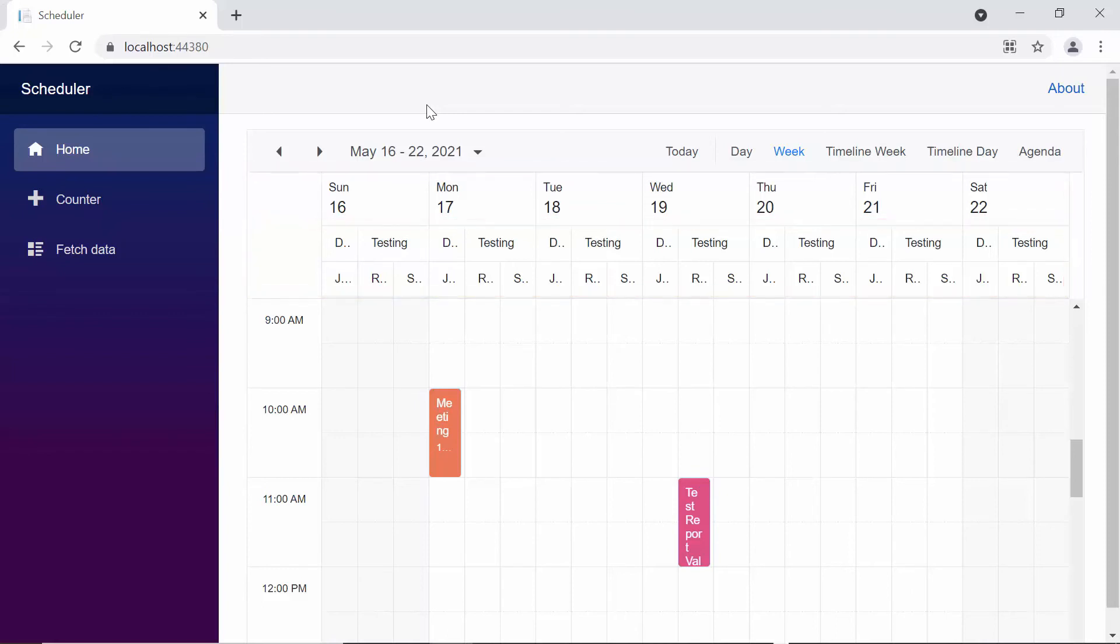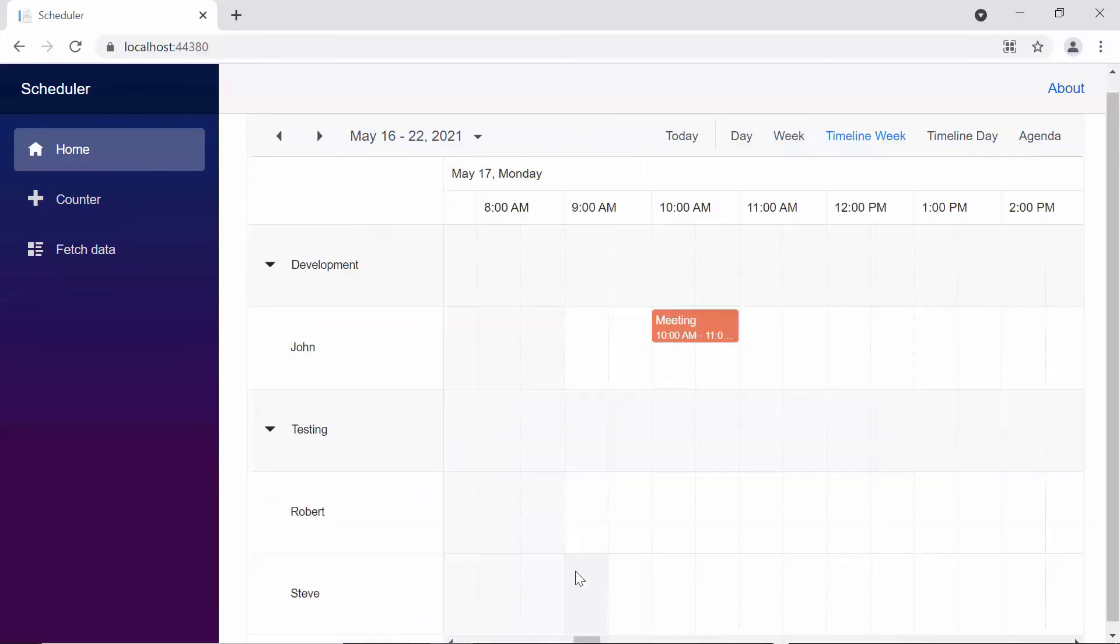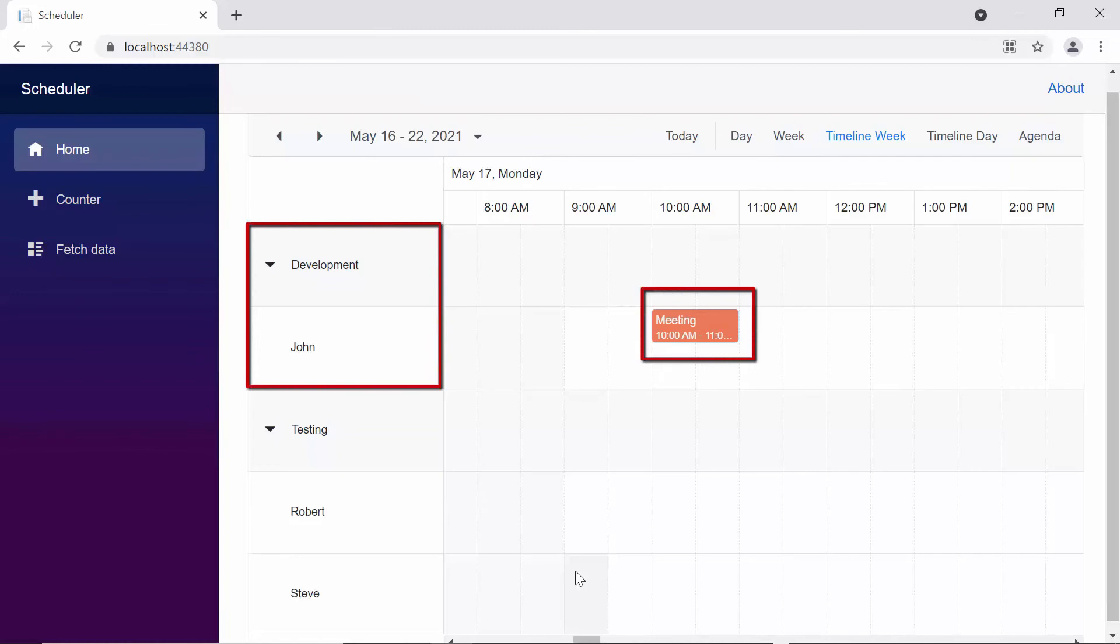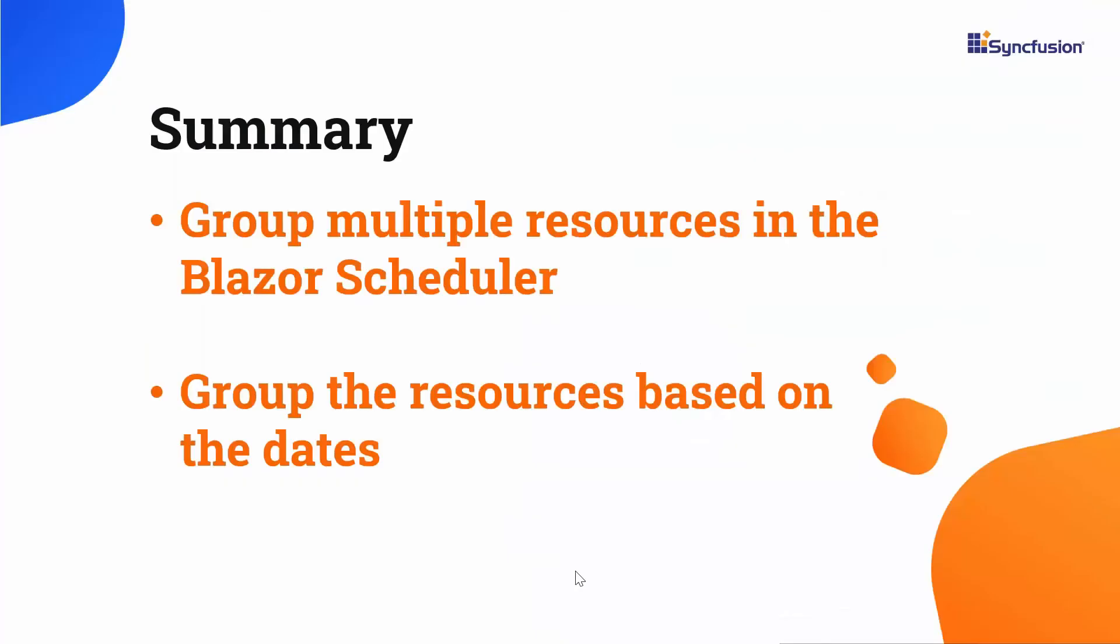So far, we have seen resource grouping in calendar views, so let's see the grouped layout in timeline scheduler views, where you can see the resources and their relevant appointments as individual rows. That's everything, so let's quickly recap this session.